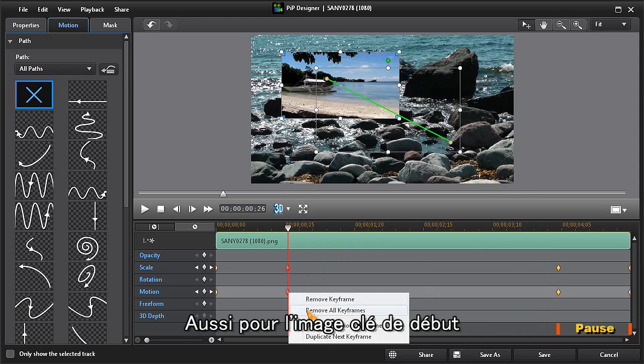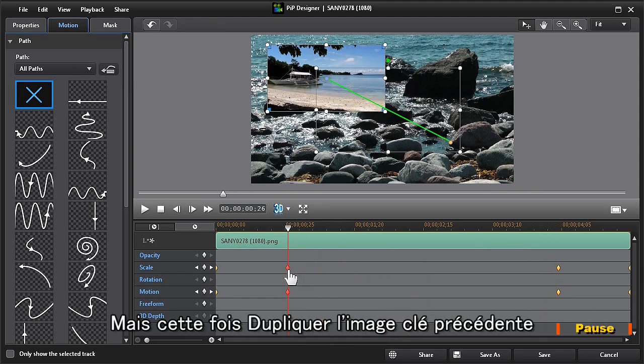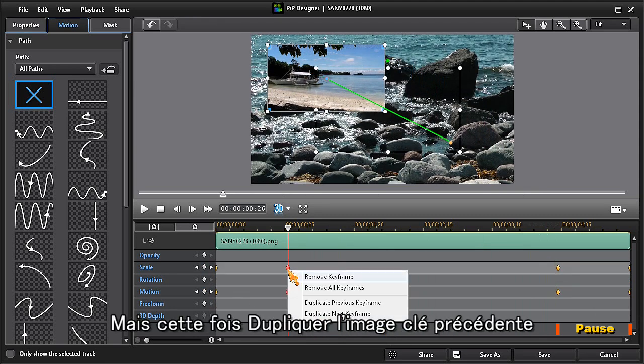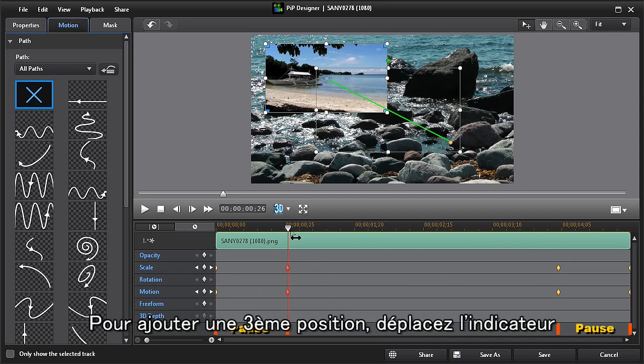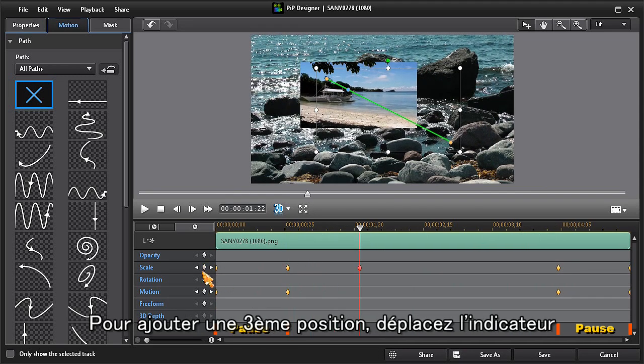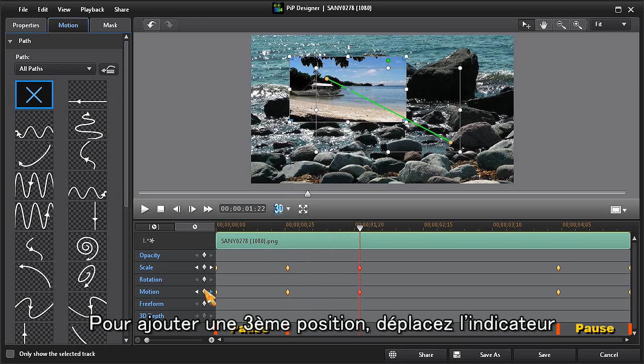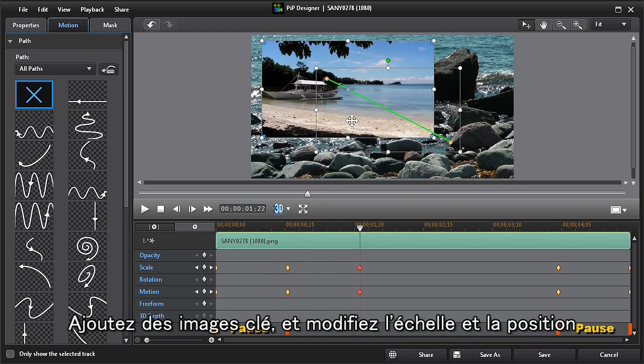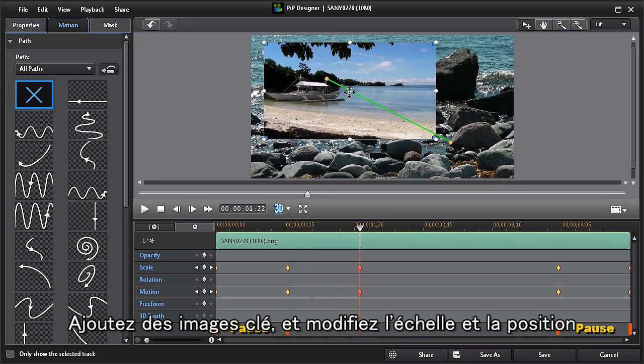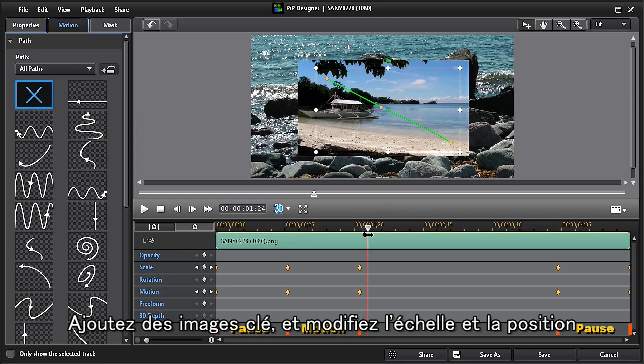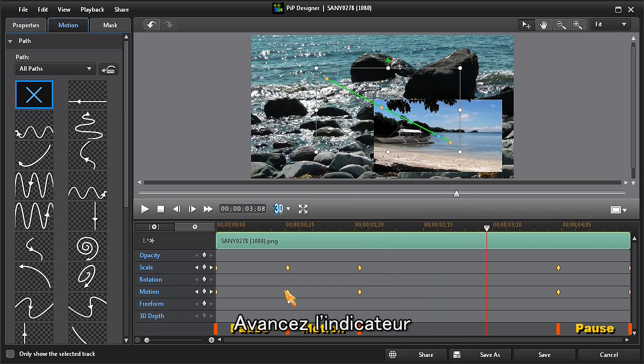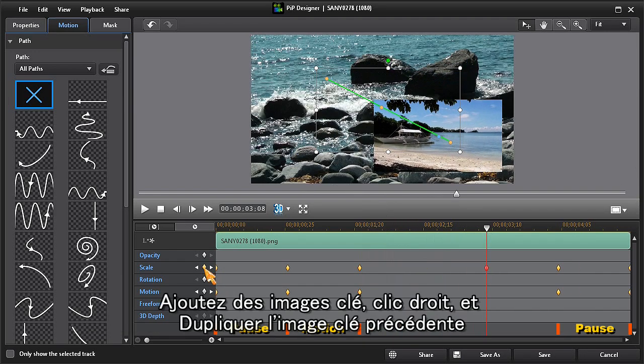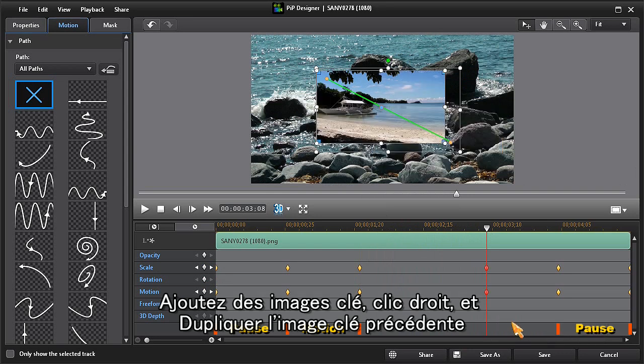To add a third position, move the timeline scrubber, add keyframes, and then rescale and reposition. Now move the scrubber ahead, add keyframes, and right click and choose duplicate previous keyframe.